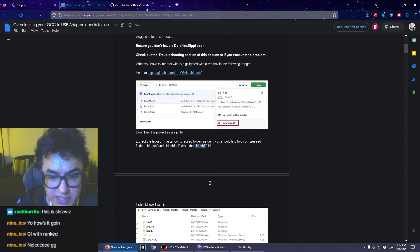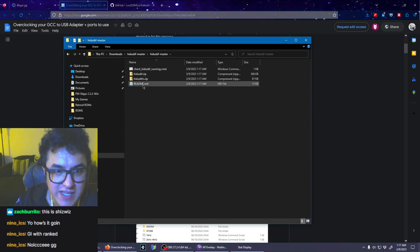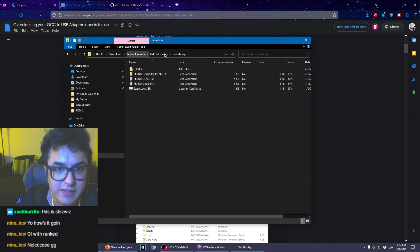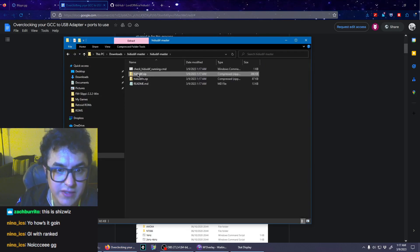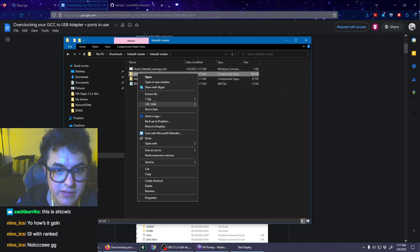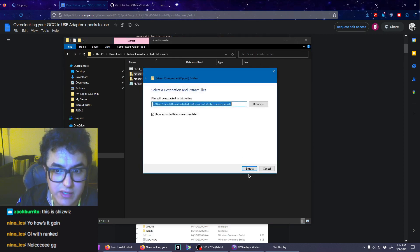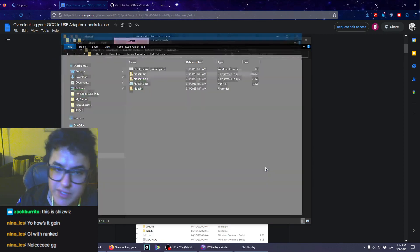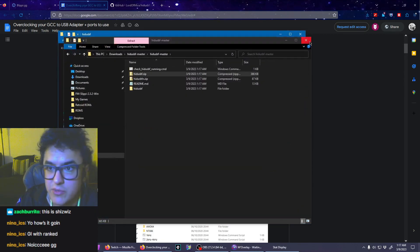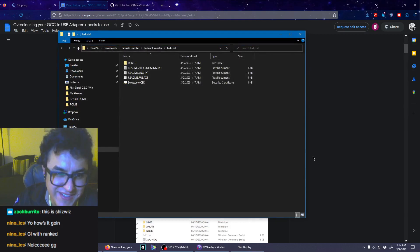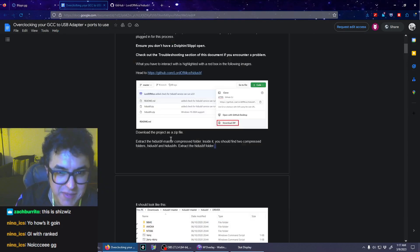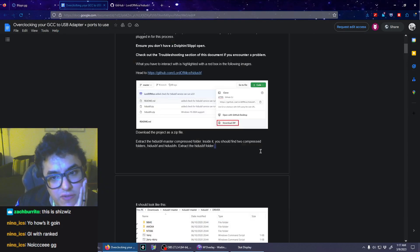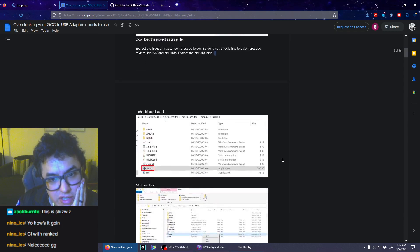Okay, so I have it open, two compressed folders. Extract the HID USBF, that one. I'm going to extract this one, extract all. Okay, we're doing this boys. I'm tired of losing, not that this will make me better.